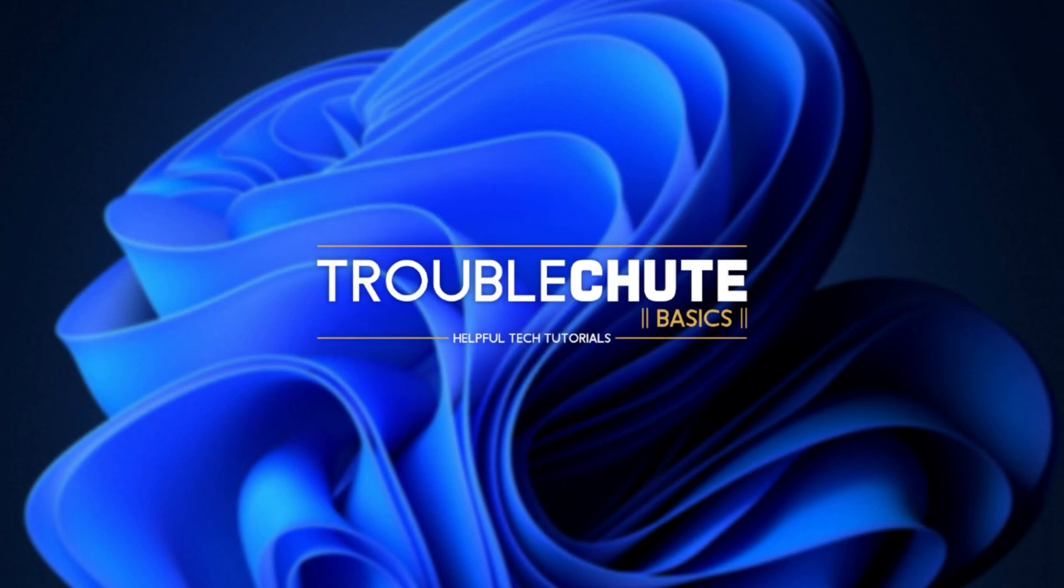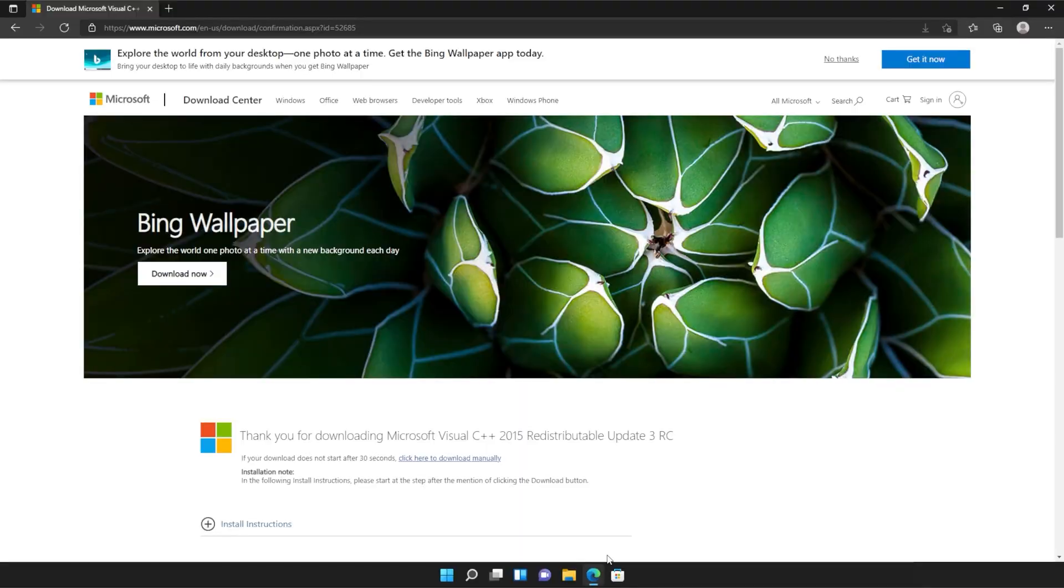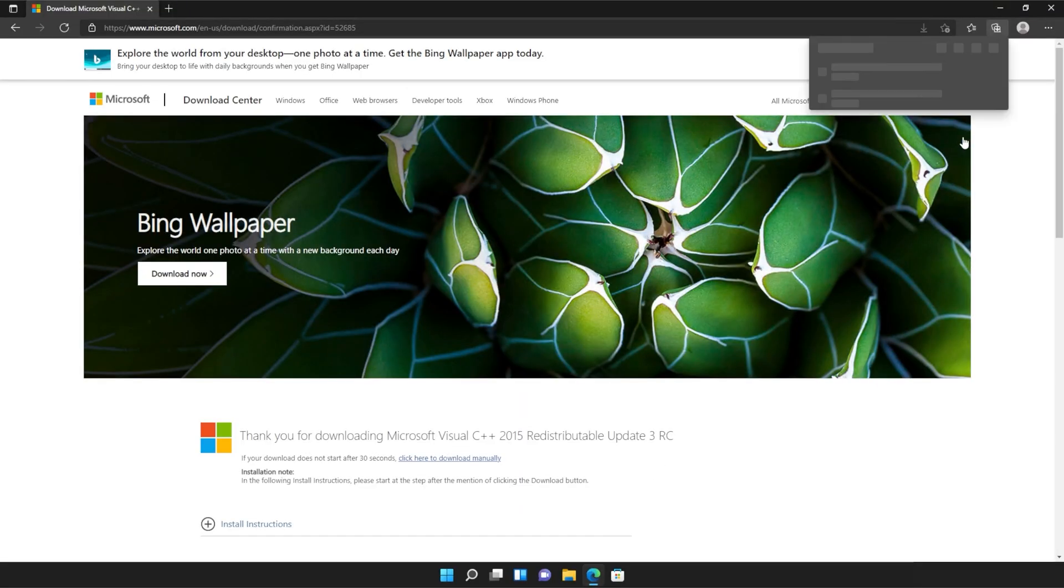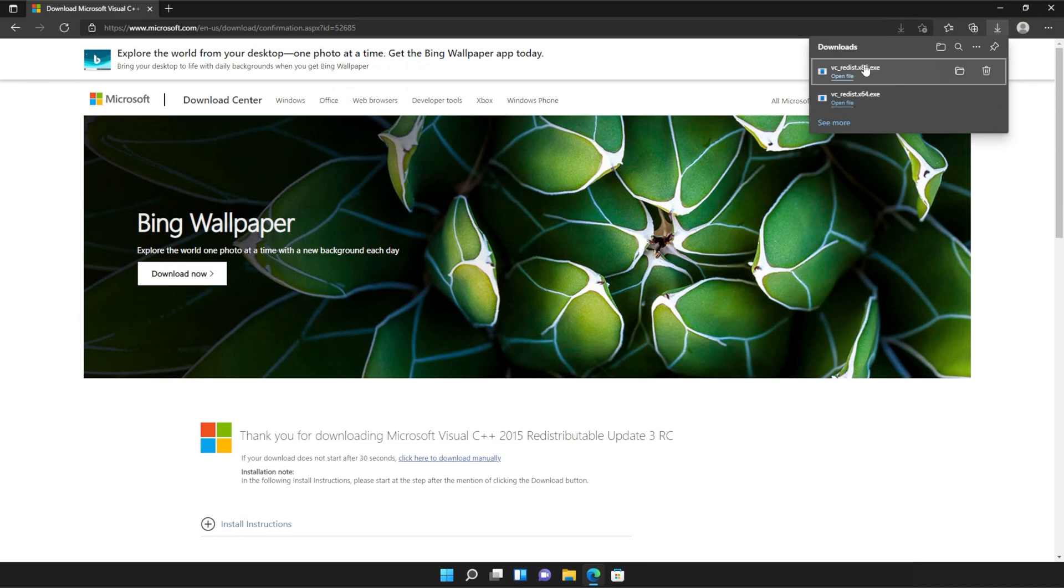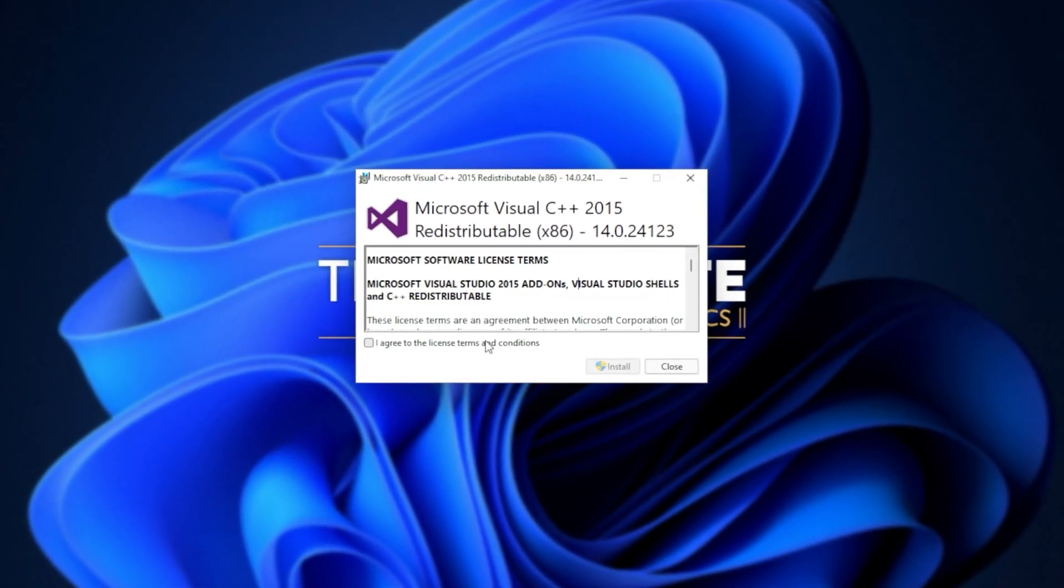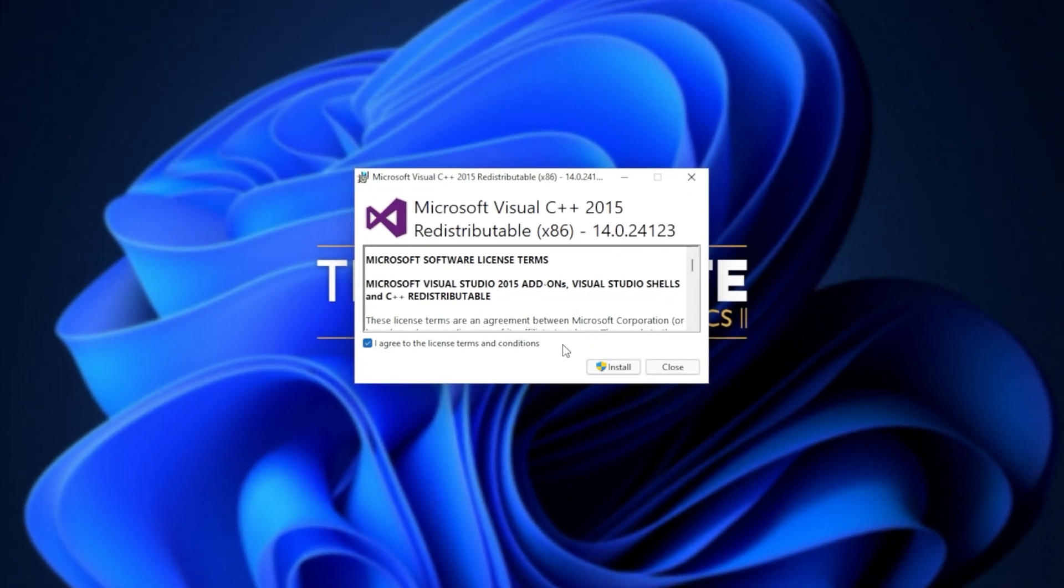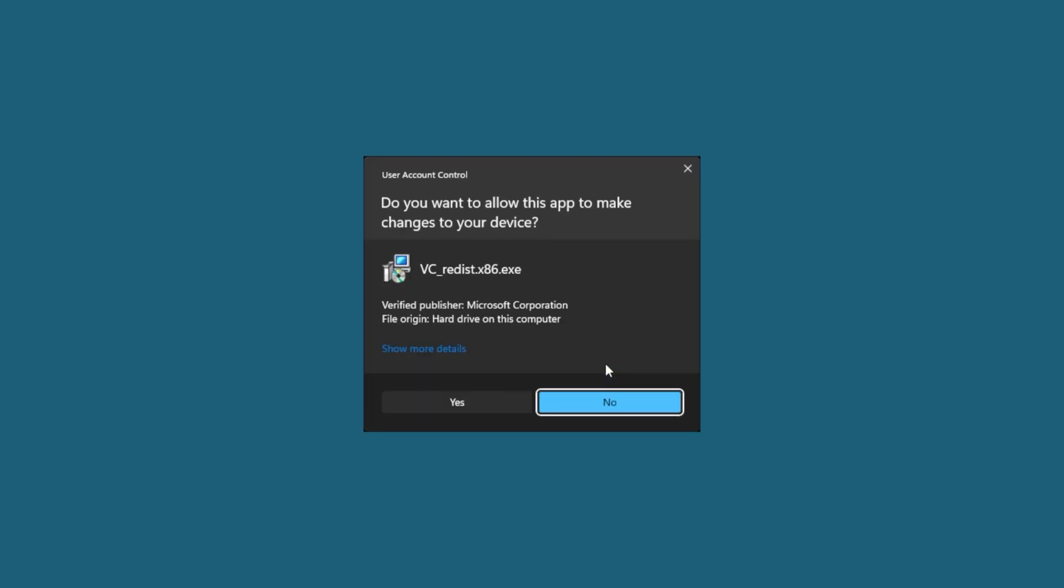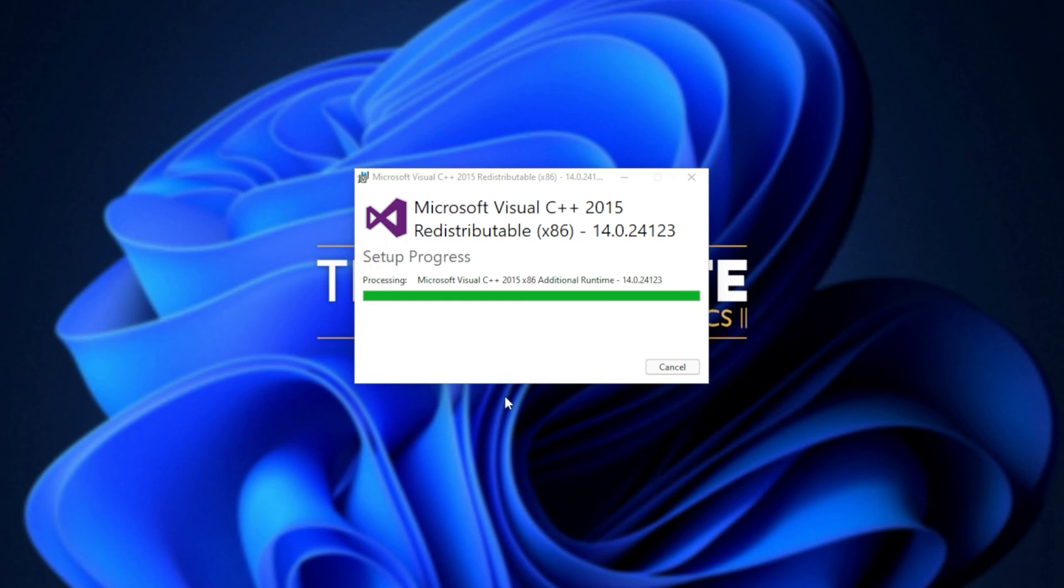Then reopen your browser, head back to your downloads with Control J or clicking a button and open up the other one here. In my case, I opened 64 first, so I'll open 86 now. Then click that you agree, install, yes. Wait for the installation to complete and close.